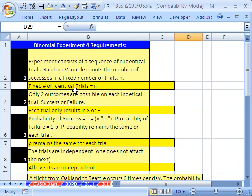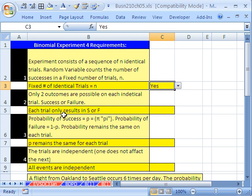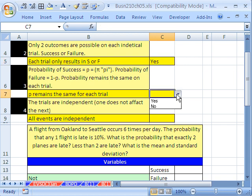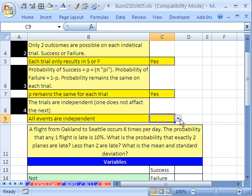Are there a fixed number of identical trials? Yes — six flights. Does each trial only result in a success or failure? Yes, it's either late or not late. Does P remain the same for each trial? Yes, we have a P of 0.10. And are all events independent? Yes — one plane being late can be assumed to not affect the next plane.